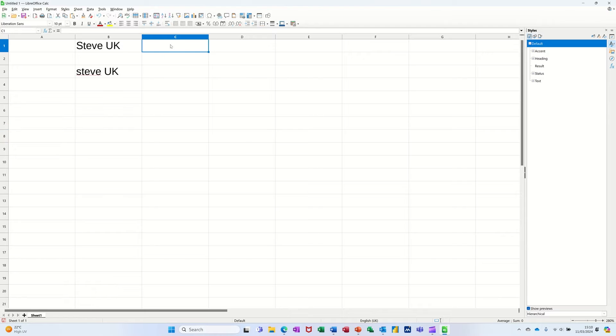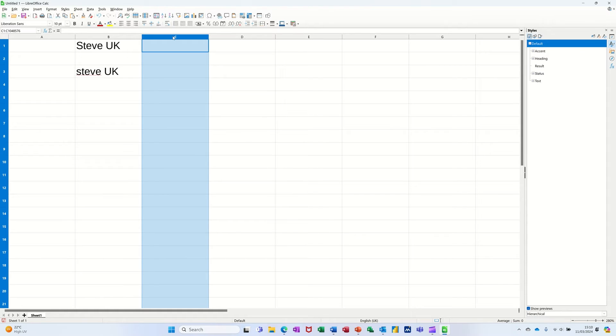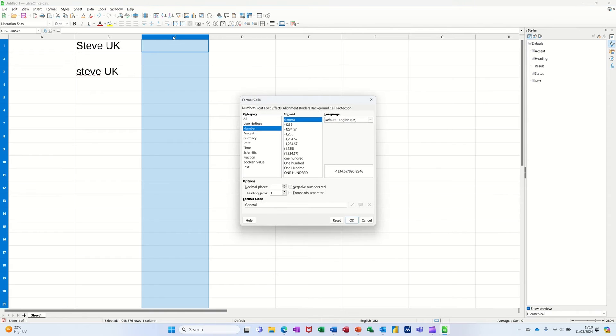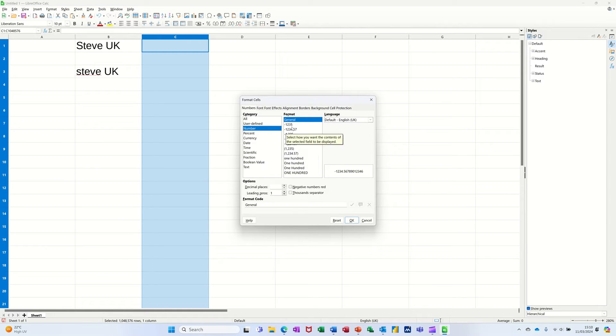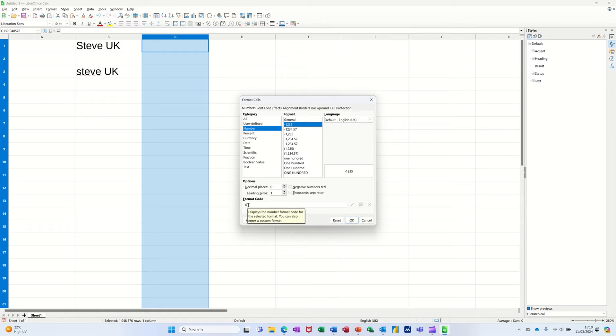Now numbers. If I highlight the whole column, column C, ctrl one. So number, the general one. If I click on the first number, you can see one is just a zero.